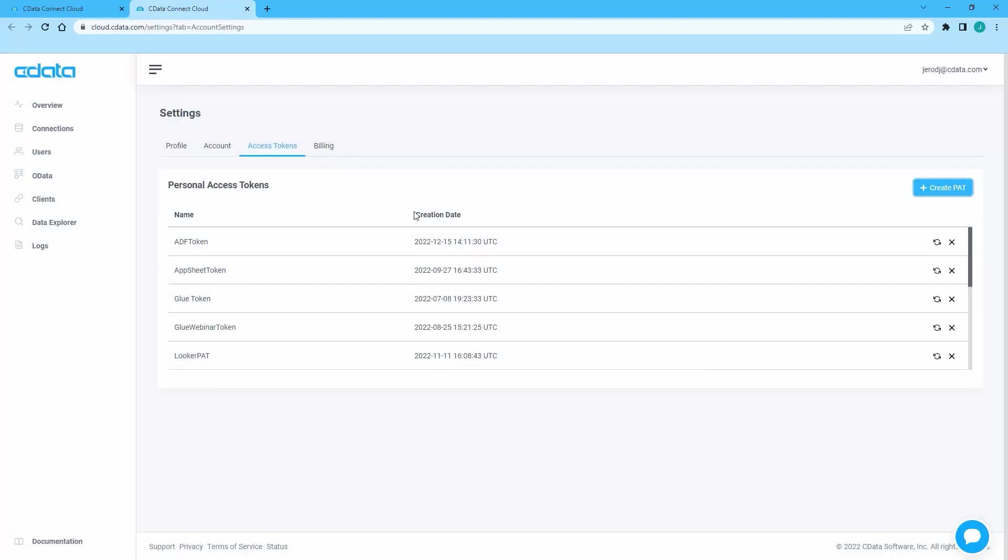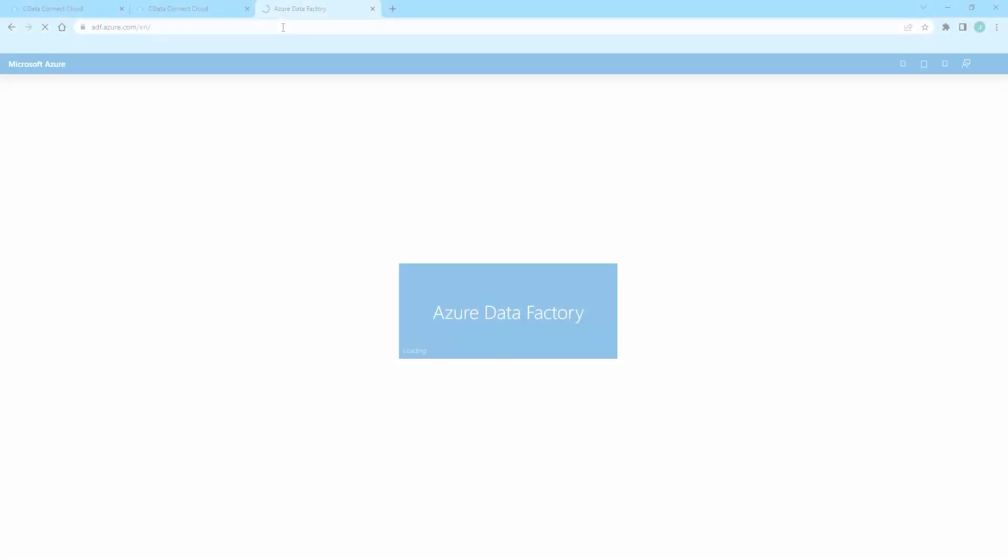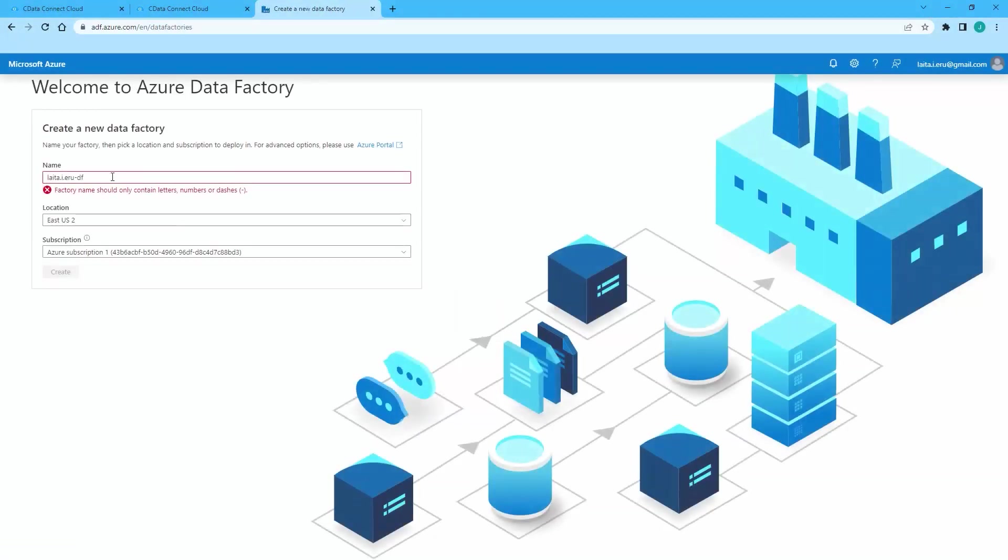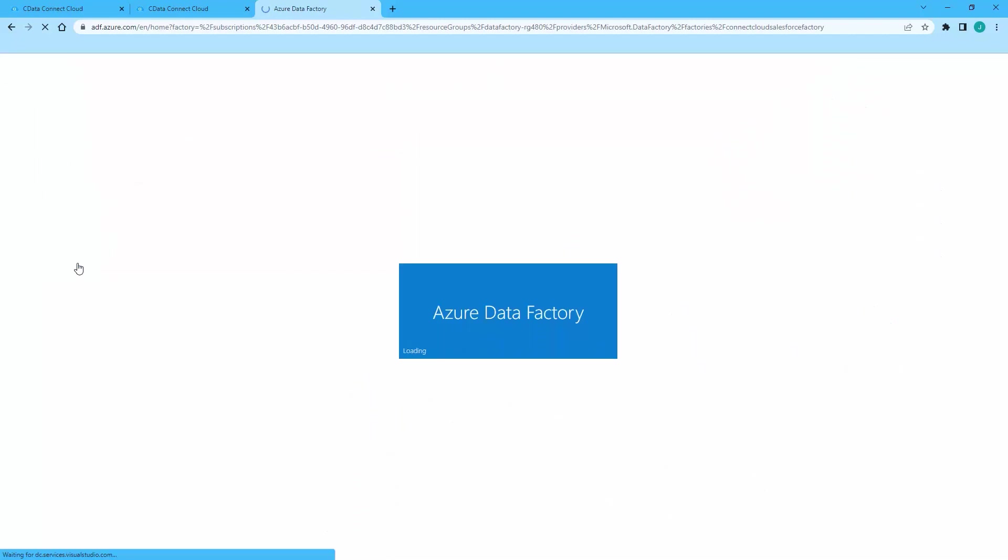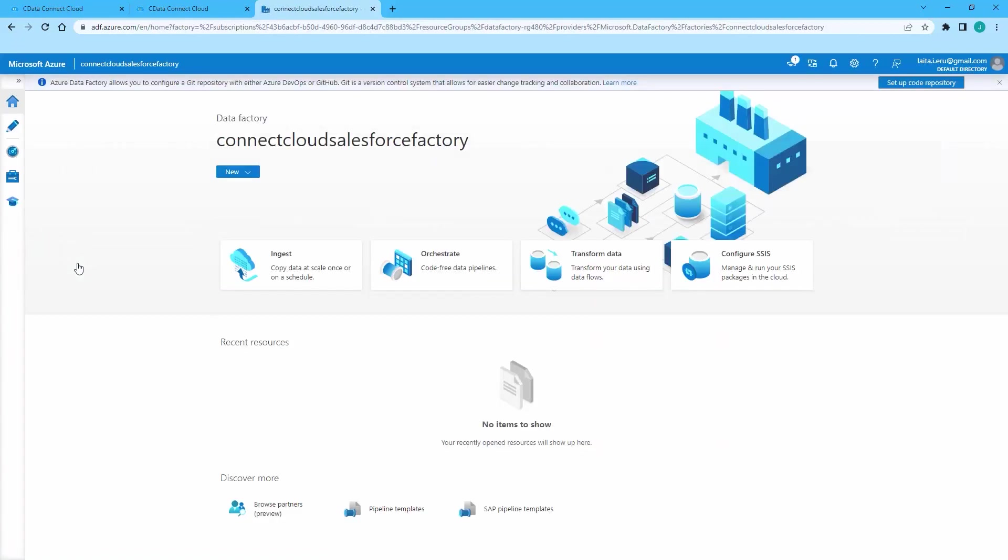log into Azure Data Factory. If you haven't already, create a new Data Factory. In Data Factory Studio, click to create a new Data Set.